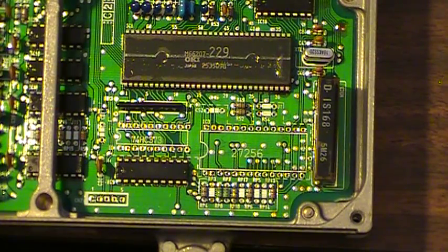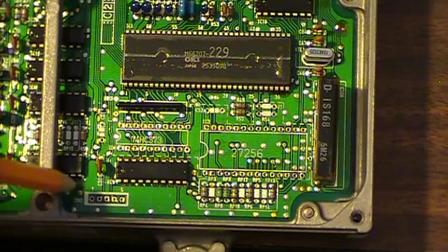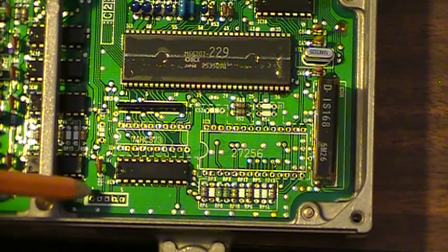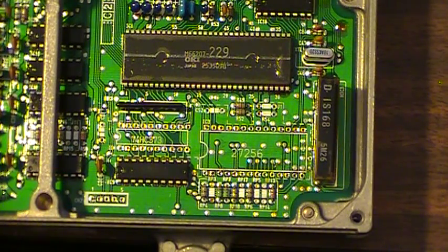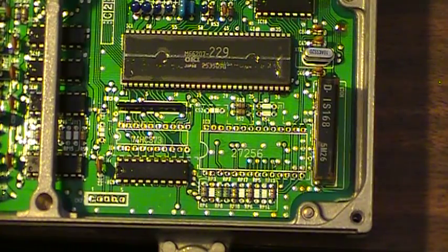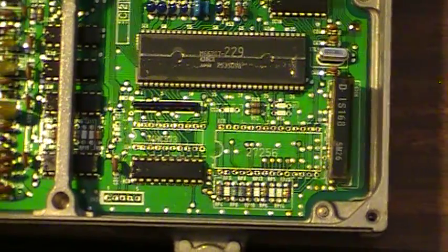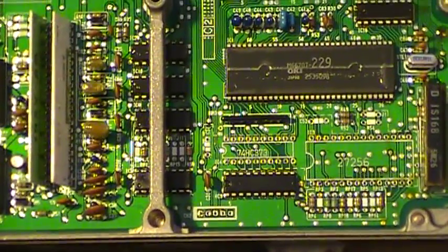A couple other things you have is your connector here. This is going to be used for real-time data logging and excuse the shake here I'm going to move this over just a bit.